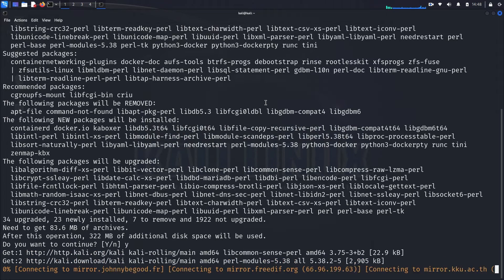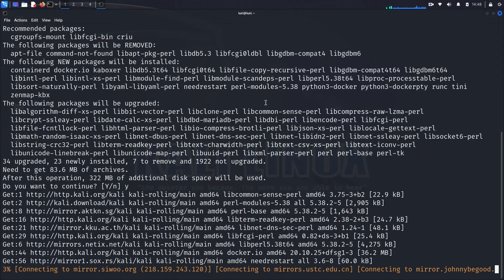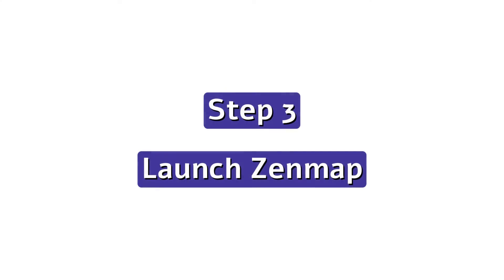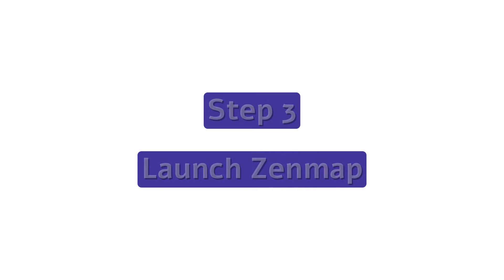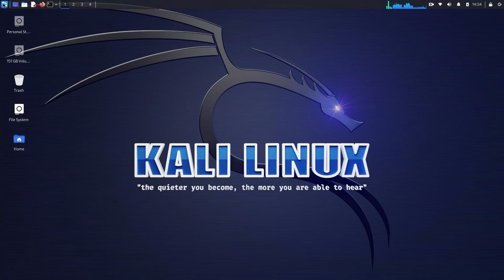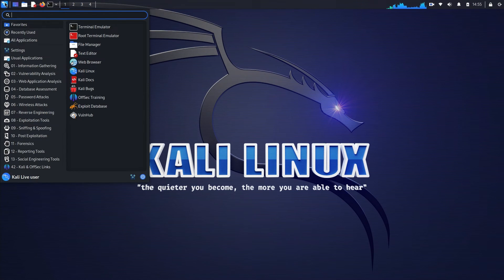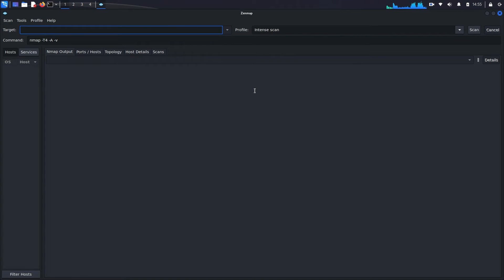This command will download and install Zenmap along with its dependencies. Step three: launch Zenmap. Once the installation is complete, you can launch Zenmap by typing zenmap in the terminal or finding it in your applications menu. And there you have it — Zenmap is now installed and ready to use. You can start exploring your network and taking advantage of all the powerful features Zenmap has to offer.